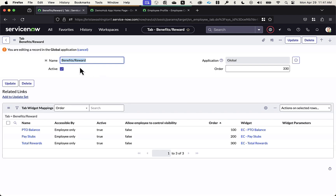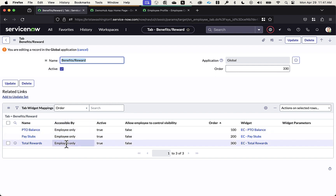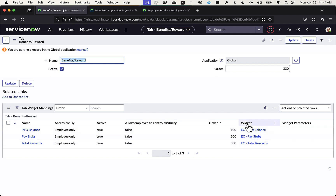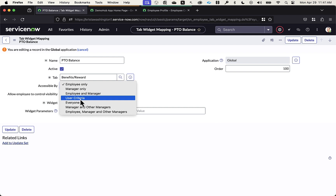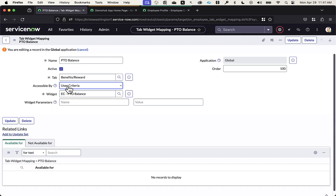Within benefits reward, I can also specify what widget it's going to pull from. Drilling into one of those widget mappings, you'll notice there are a lot of different parameters for who you want that to be accessible by — there's a lot of flexibility, including the ability to define user criteria. If I select user criteria, I have the ability to add in that user criteria below.